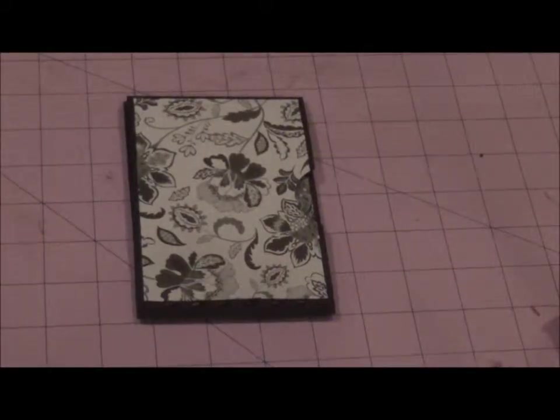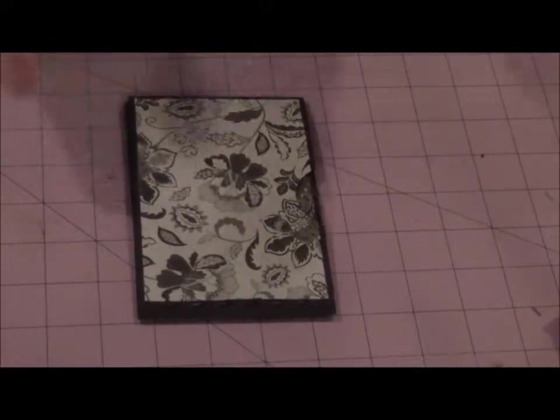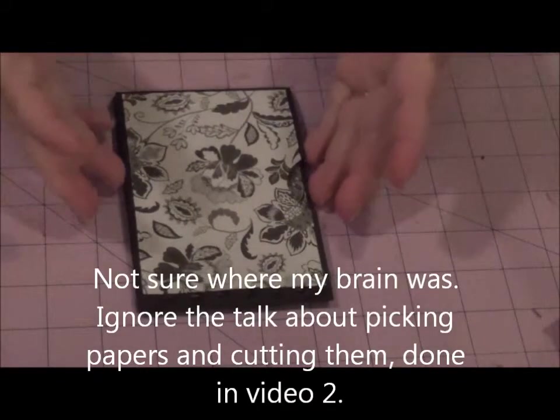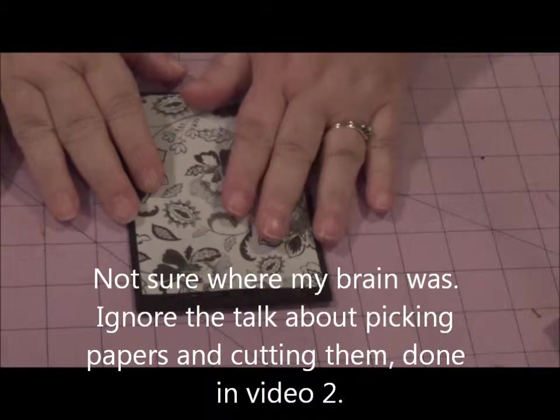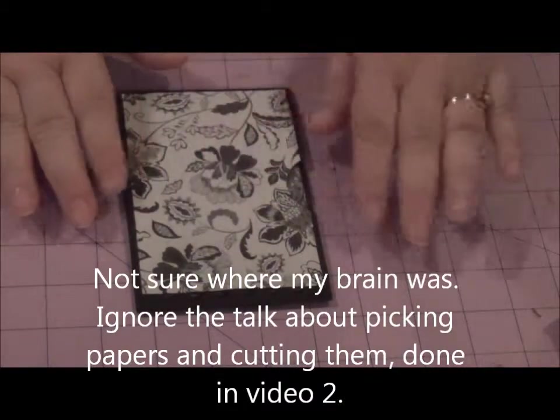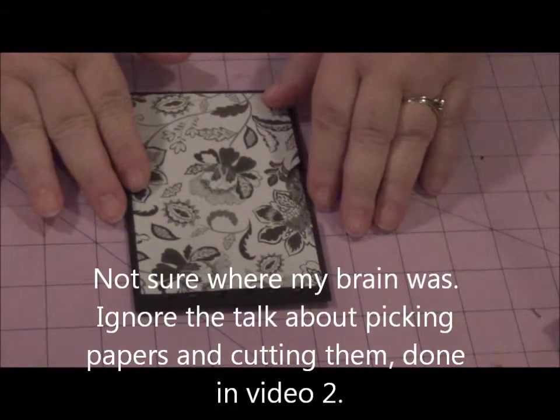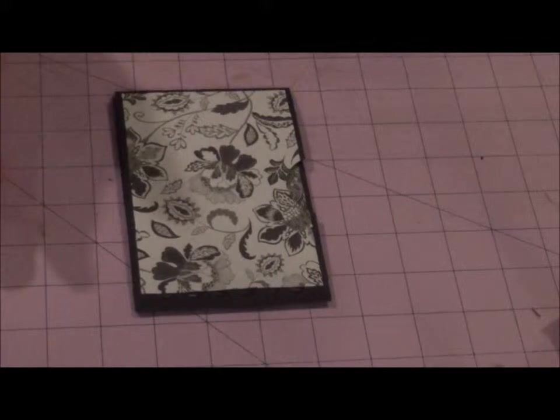Hi, sorry about that. This is going to be added to the end of that video because at the time I said I was going to work on the cutting, then I was going to pick the papers.